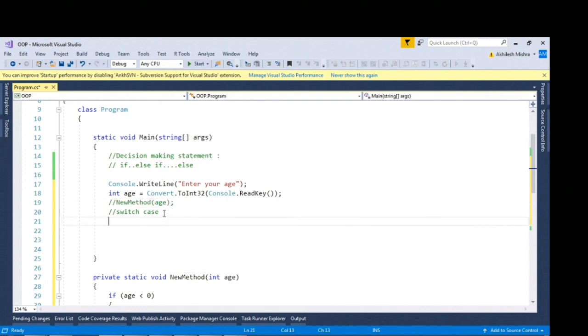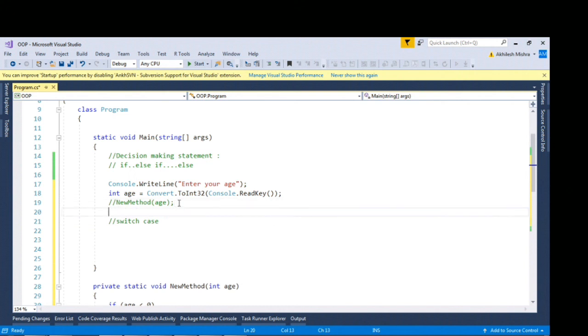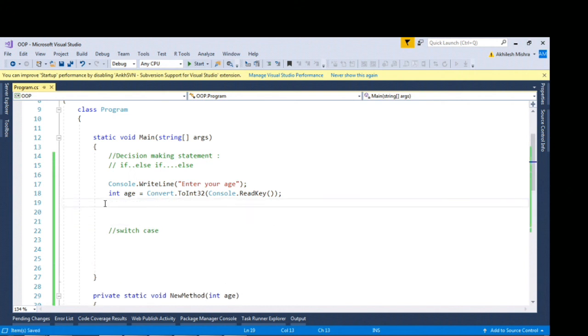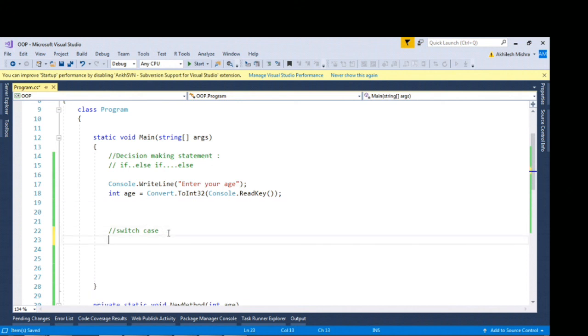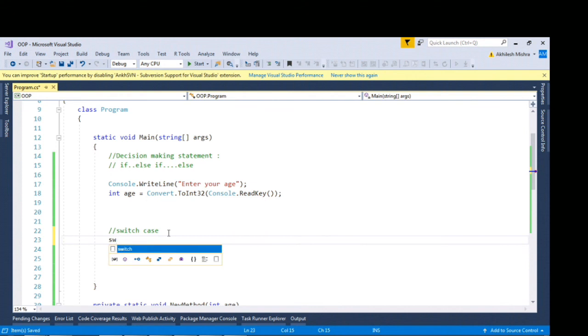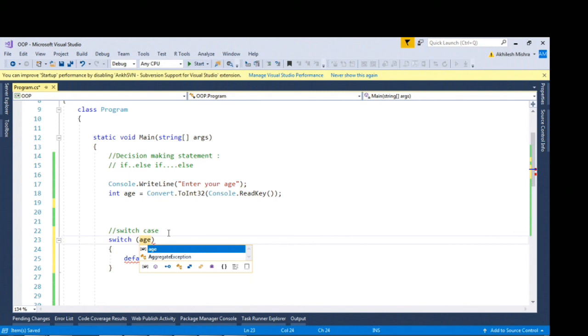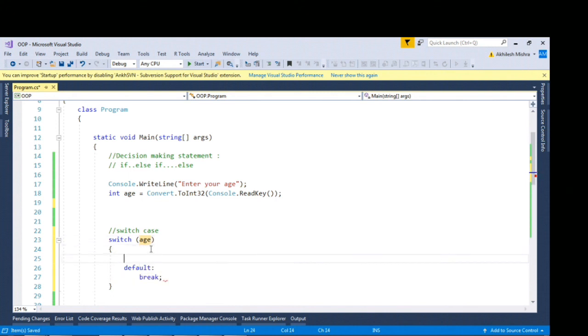Talking about the switch case statement, as we have accepted the age from the user I can simply wrap it inside switch case. You can write switch and then tap tap, it will give you the skeleton. I can pass age block here.